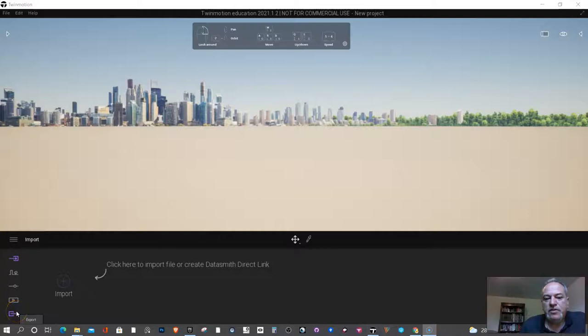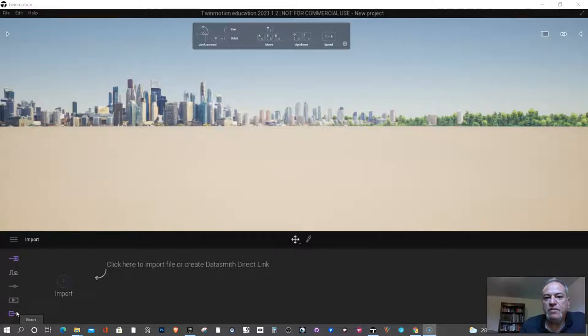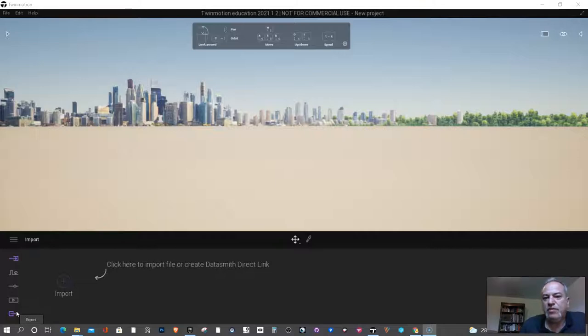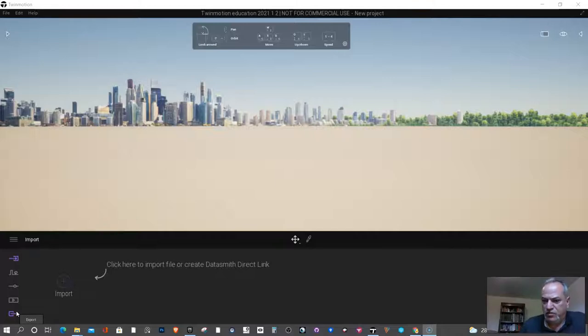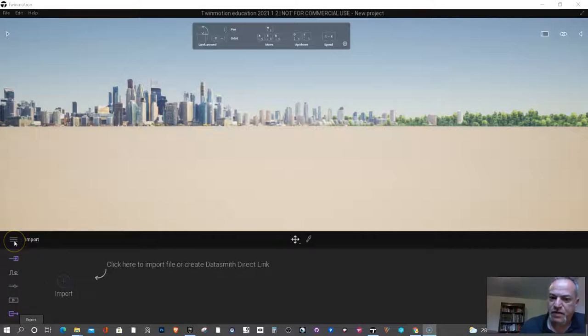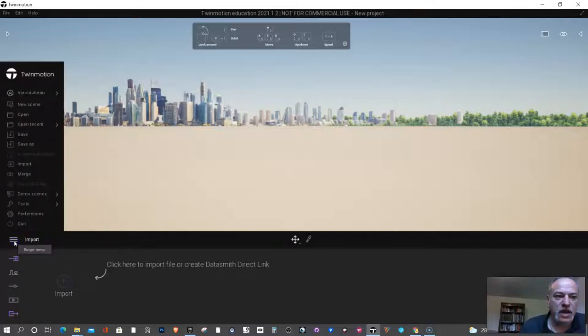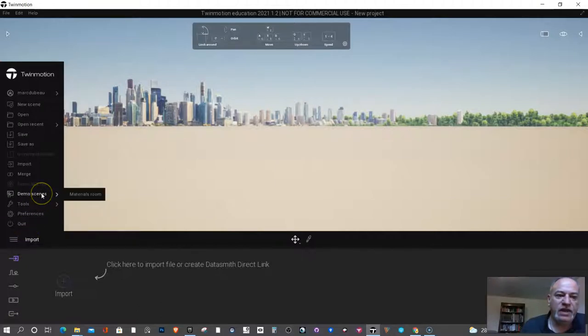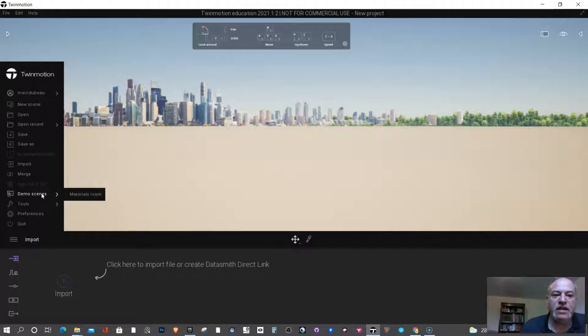Usually what I like to do with students before they do their research is have them play around a little bit with Twinmotion. That way they get excited about the tool and can understand how it works or have a hands-on appreciation of it. So we're going to do that right now and at the same time show the students how to basically navigate the 3D space. Often beginners, this is where they have the most difficulty, is navigating in the 3D space for the first time.